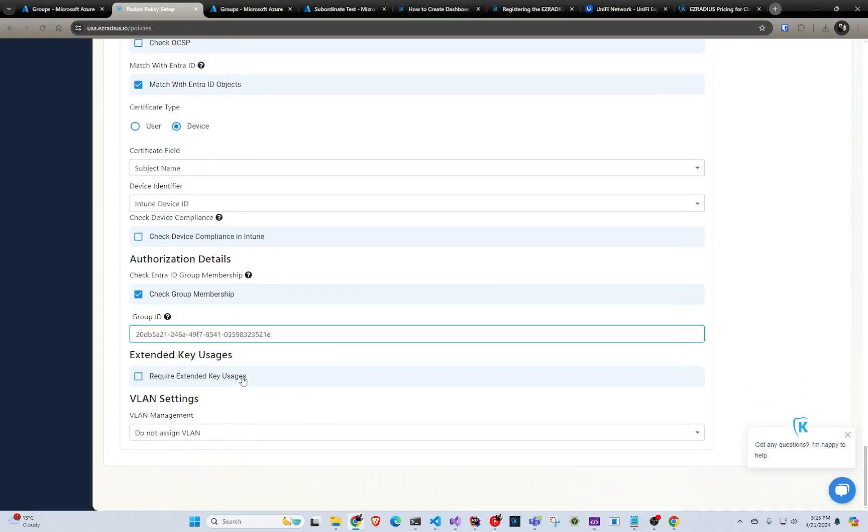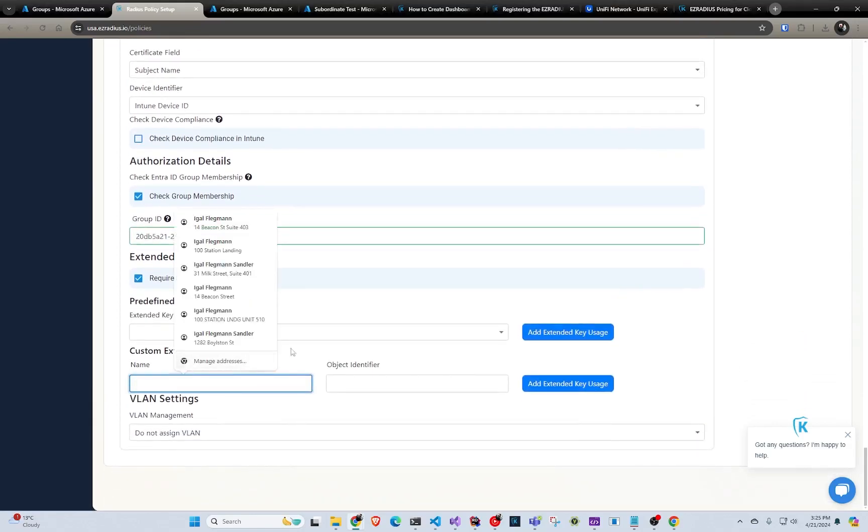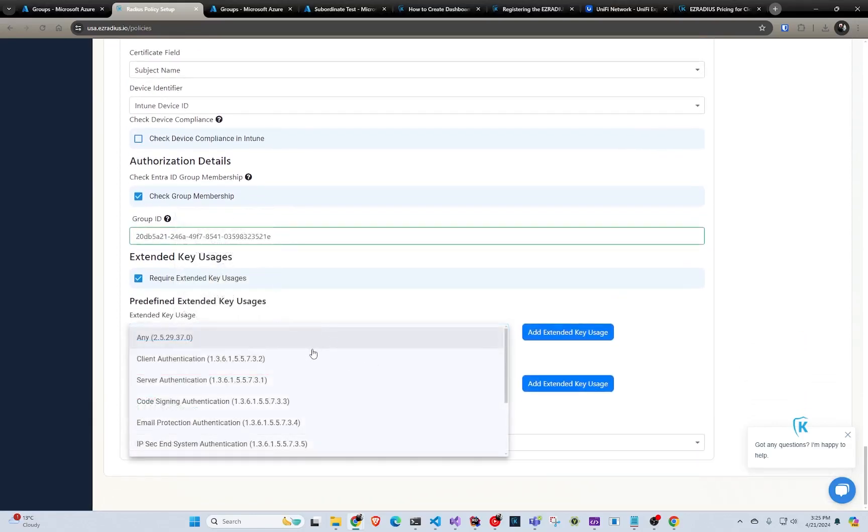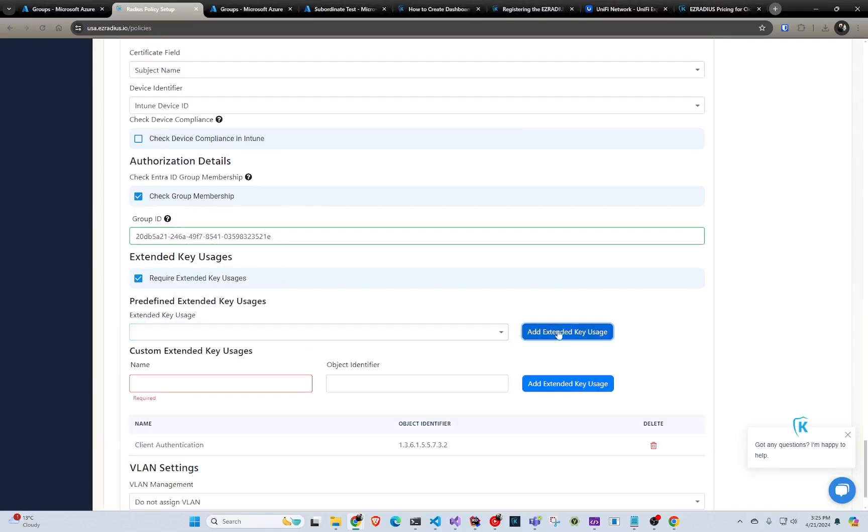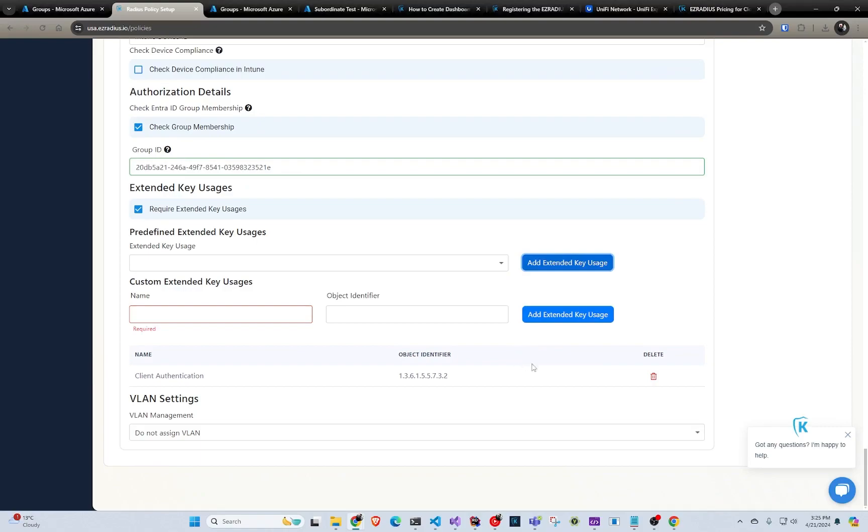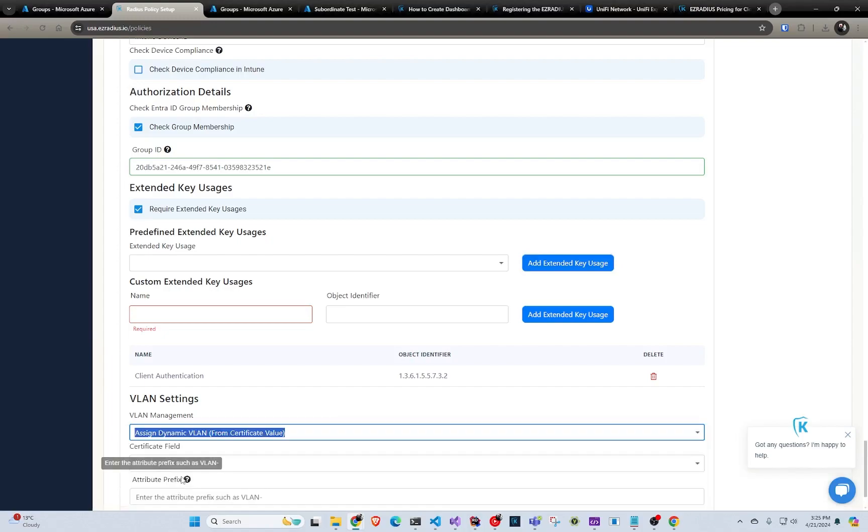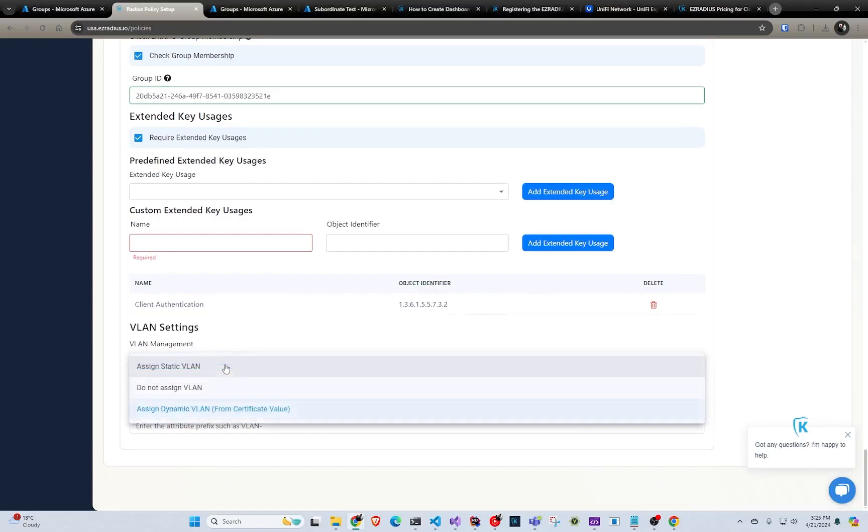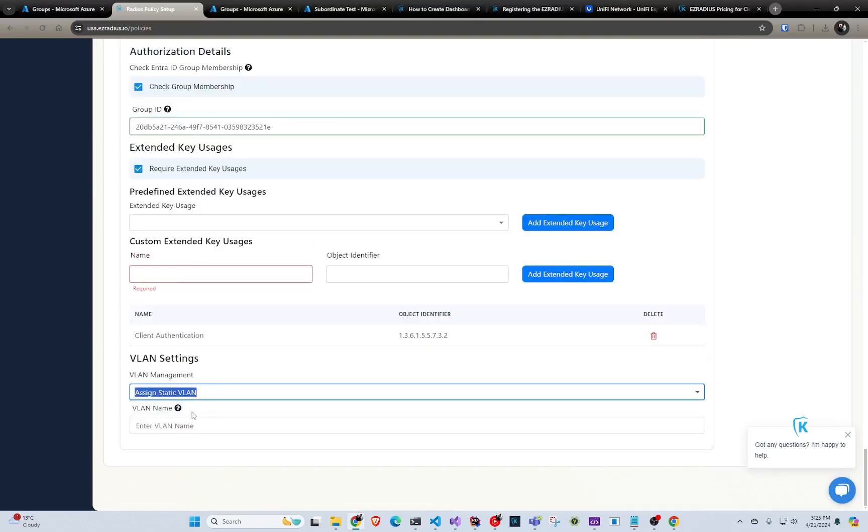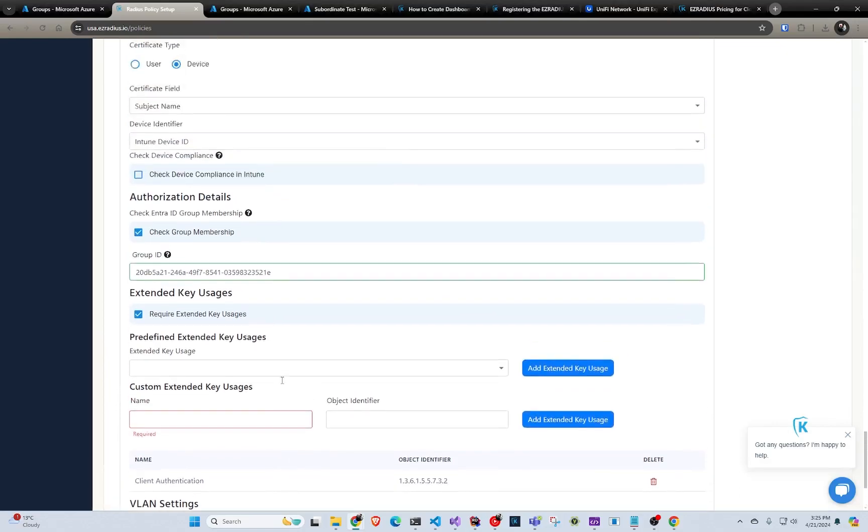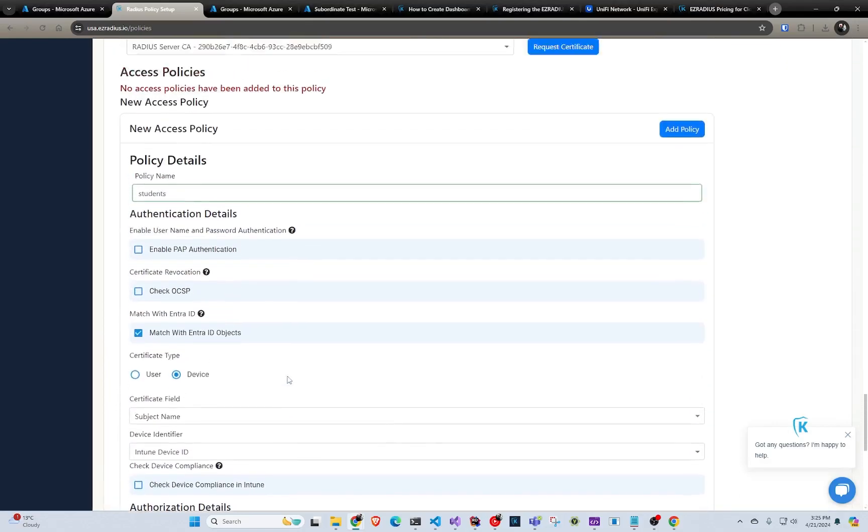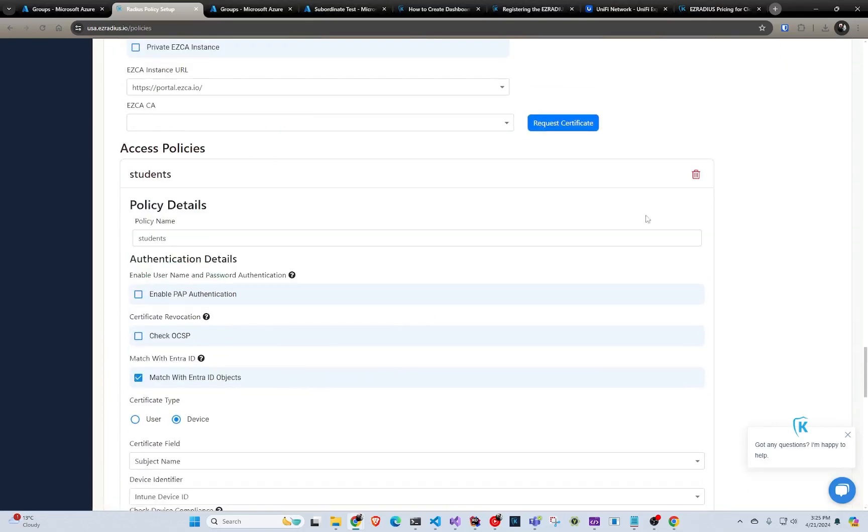If you have extended key usages, like either custom or you want to make sure that it has client authentication or something like that, you can add them here and it'll validate all that stuff. And then you can do VLAN assignments. So you could create a static VLAN or assign it dynamically based on a certificate field. Kind of like how we did above with the user certificate. If they also have a VLAN, you can do it. But let's say in here we're just going to do VLAN 1. So then after that, we're just going to add the policy.